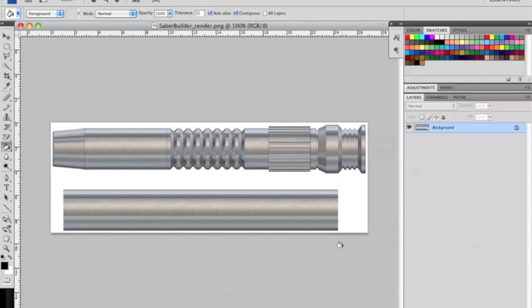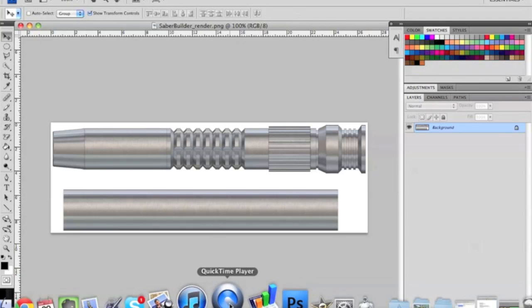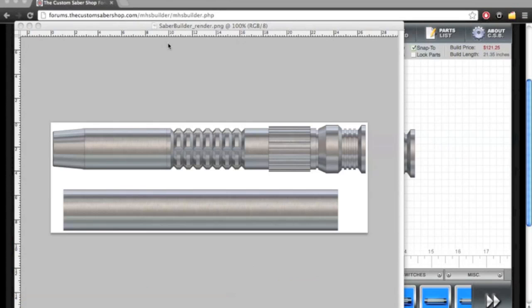So whenever we come back to the second part of the tutorial I'm going to show you how to separate the hilt from the background layers. And how to begin working with overlays. So until next time this is Saul Spur and thanks for watching.